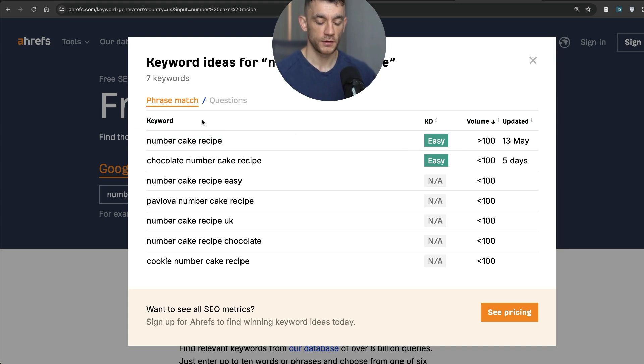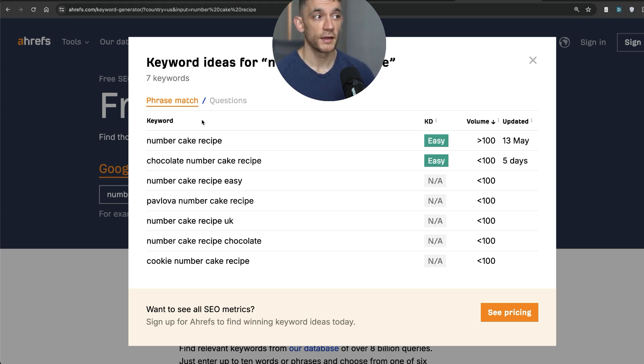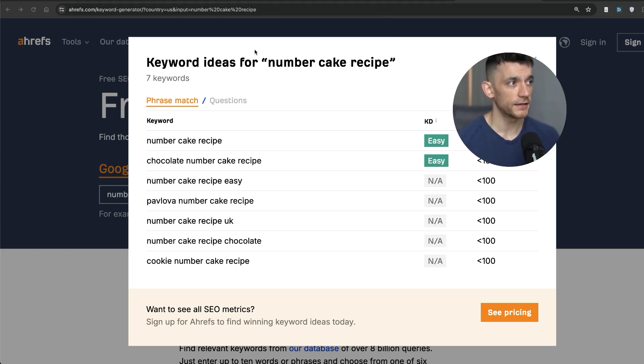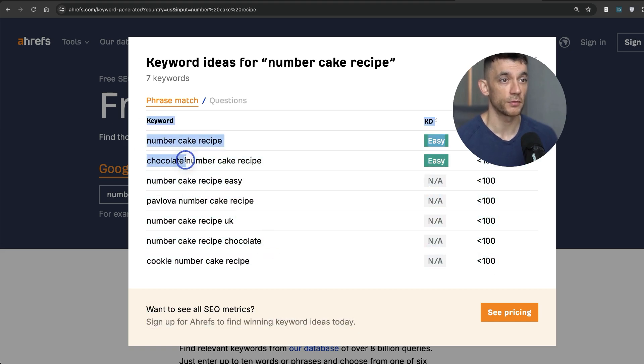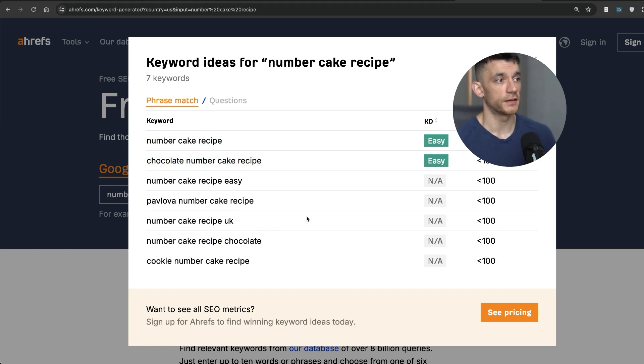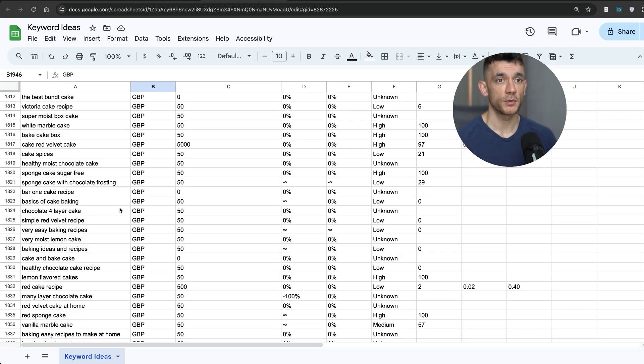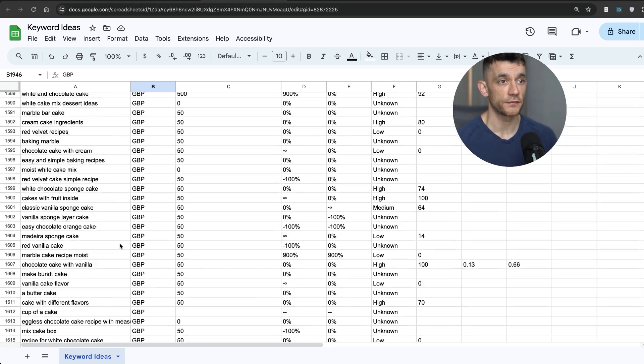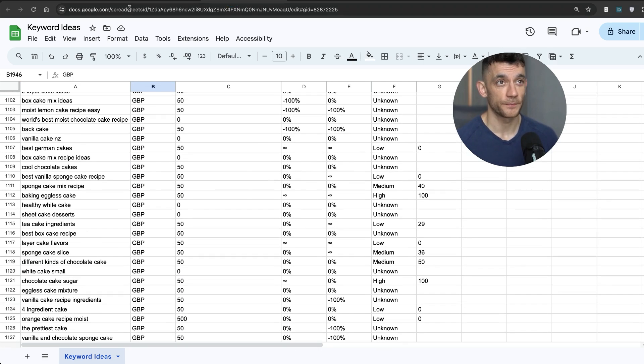So now you've confirmed that it's relevant to you. It generates traffic. It's easy to rank for. And you did all of this for free in just a couple of minutes. Easy peasy lemon squeezy cake. And you've also got a bunch of other ideas here as well. For example, chocolate number cake recipe, that's another keyword idea. So between these two methods, you can easily find keywords that are easy to rank for, for free in minutes.